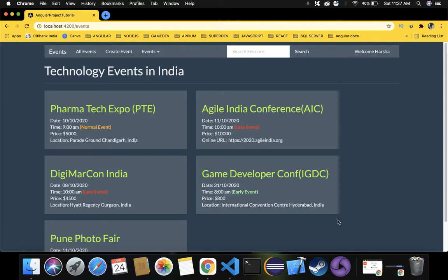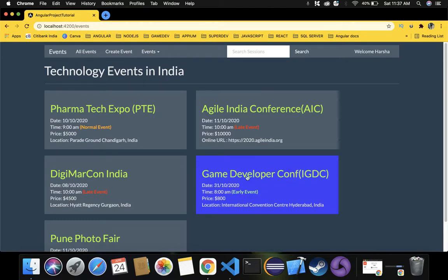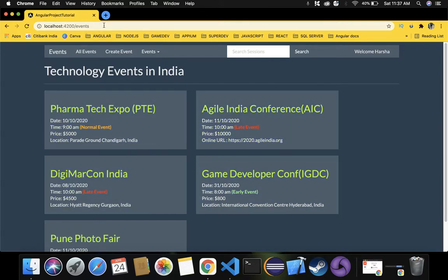The next requirement is that we shouldn't have to type the URL manually — that won't work in real-time applications. We need to navigate to a particular event's details whenever we click on any of these events. For example, clicking the first event should navigate to slash 1 and display the first event details; clicking the game developer conference event should navigate to slash 4 and display that detail. We'll implement this in the next video by making use of route linking, linking routes in the HTML so that clicking any event navigates to that particular slash ID. Thank you for watching — please like, comment, share, and subscribe.